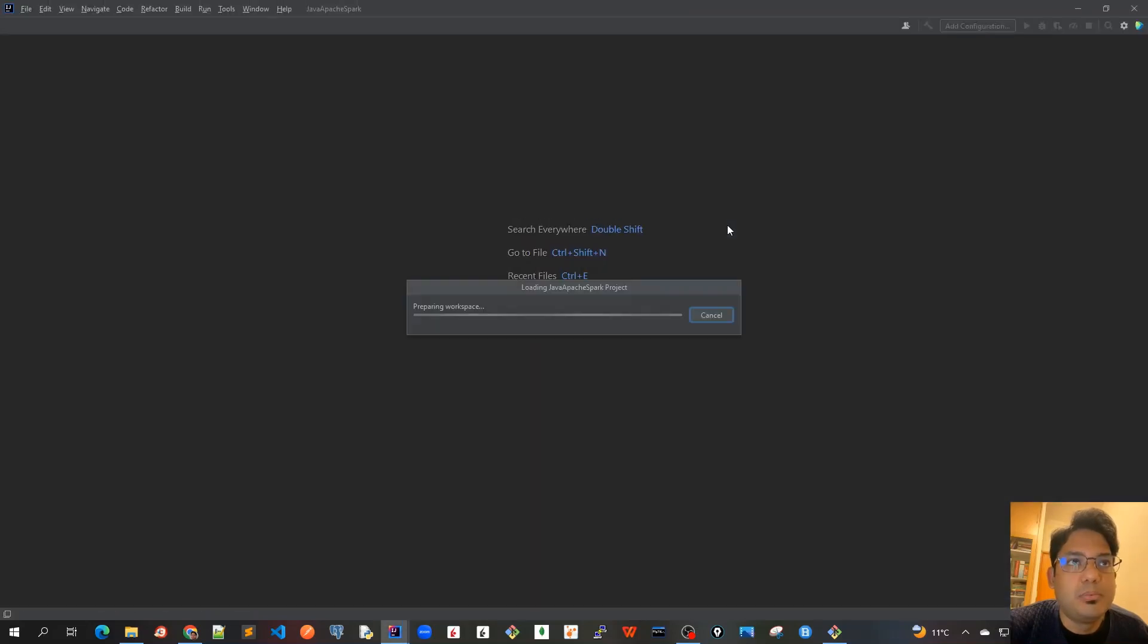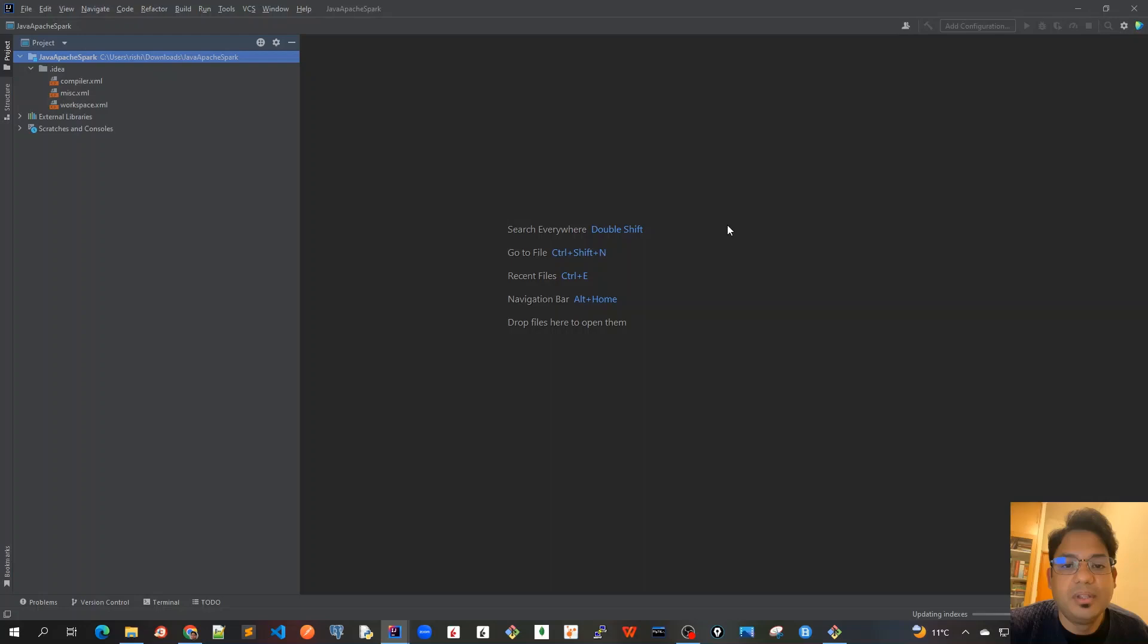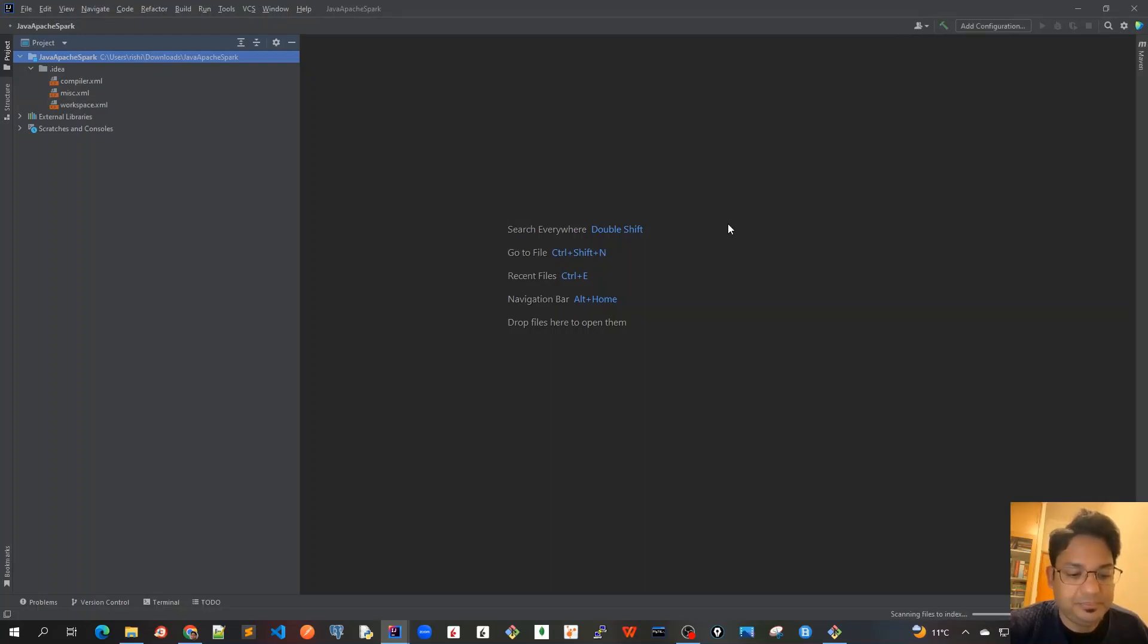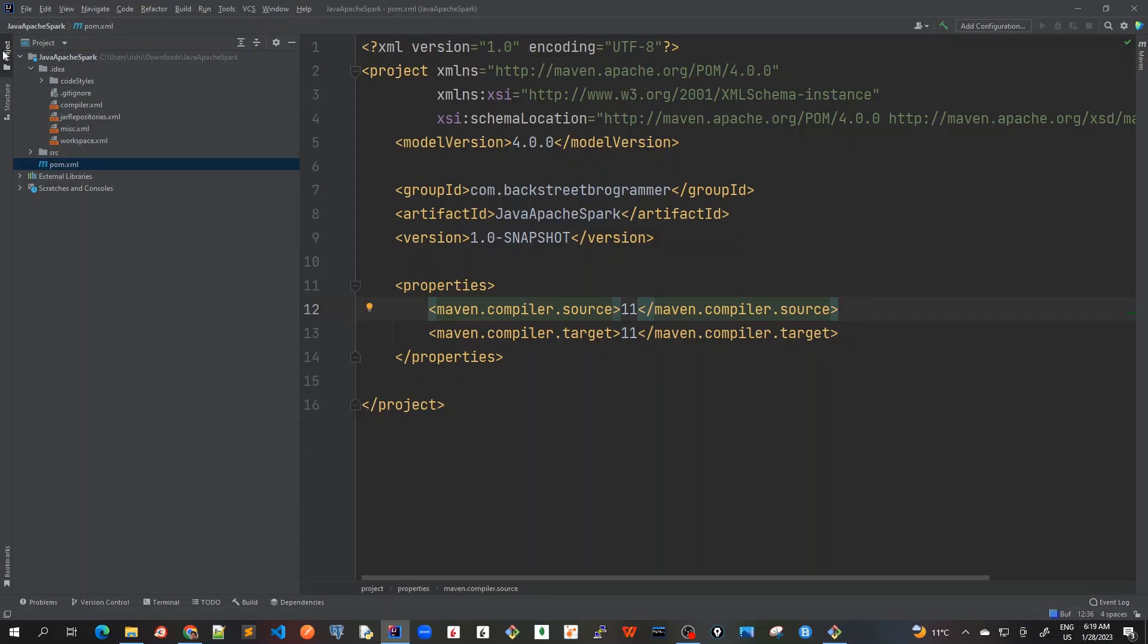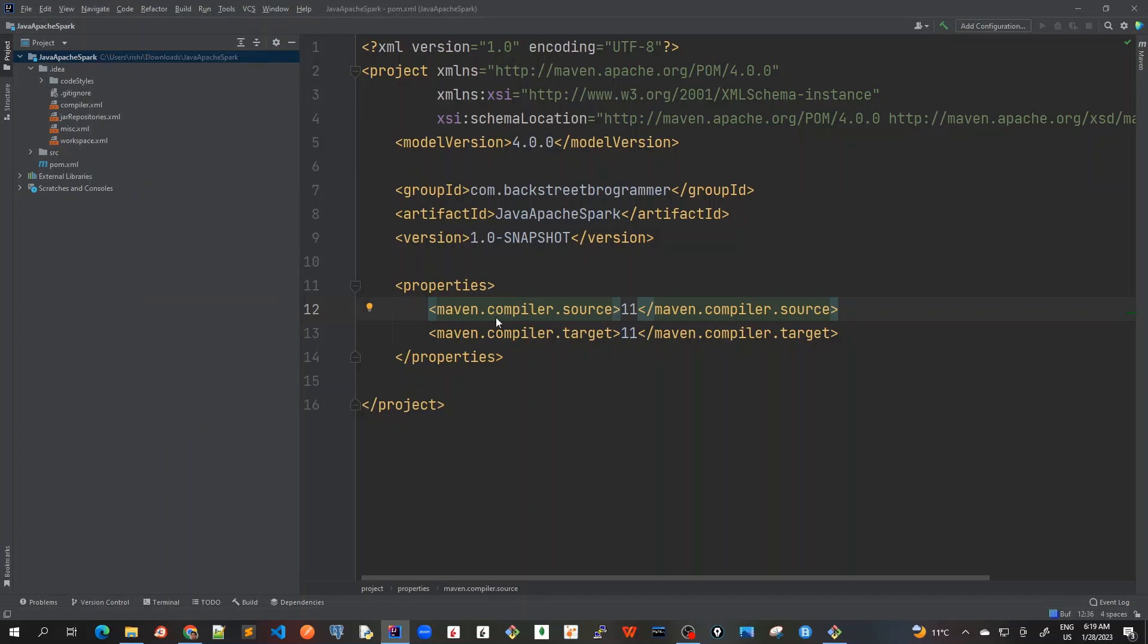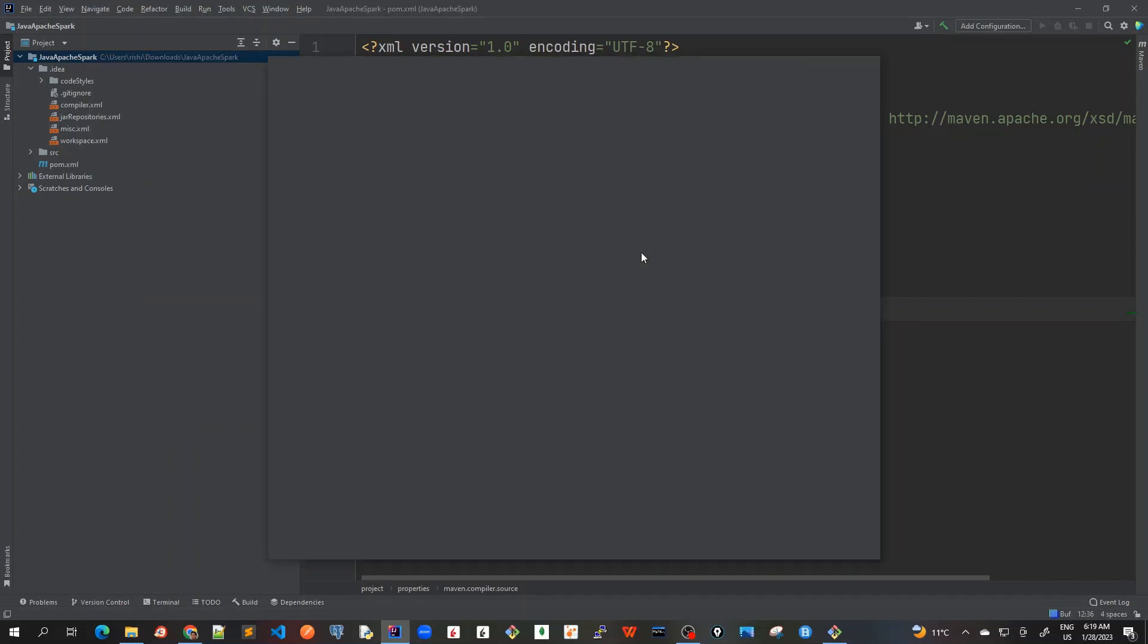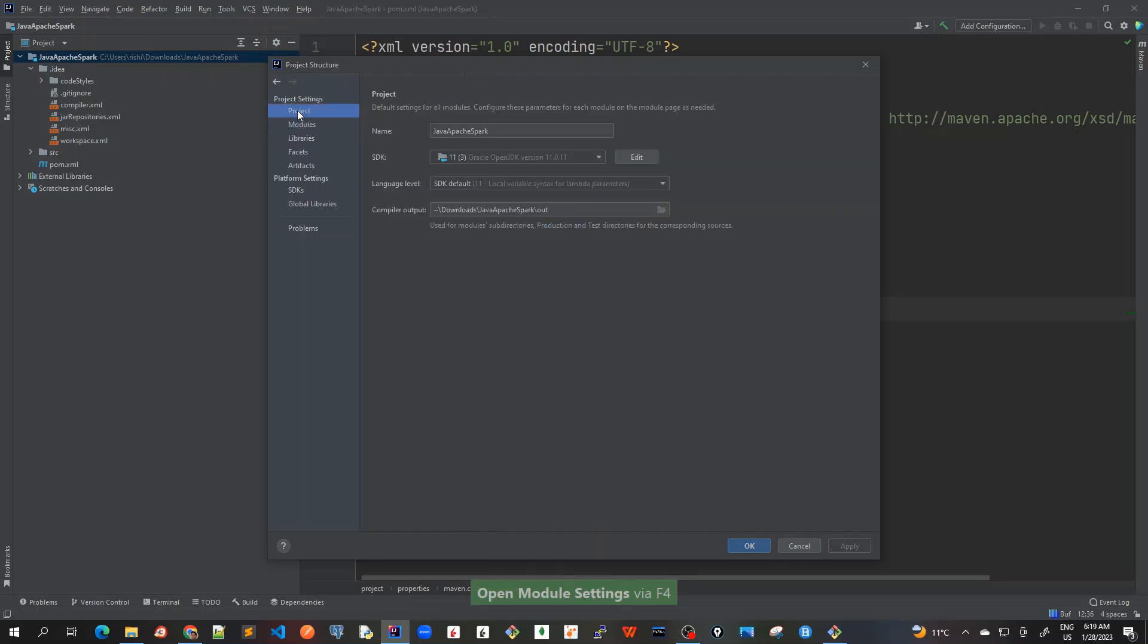So it will create the new project for me first, and then we will start configuring the pom.xml accordingly. The new project is created now, but before I start configuring the pom.xml, this is the pom.xml, let's check the basic settings. So I'll go here, do a right click and click on open module settings, or we can also choose F4 just to check what are the JDK dependencies and all.